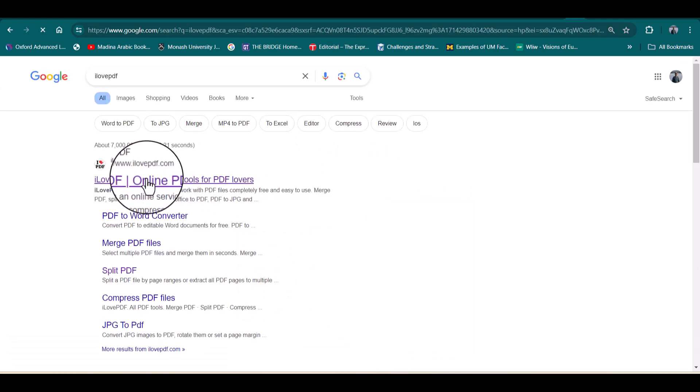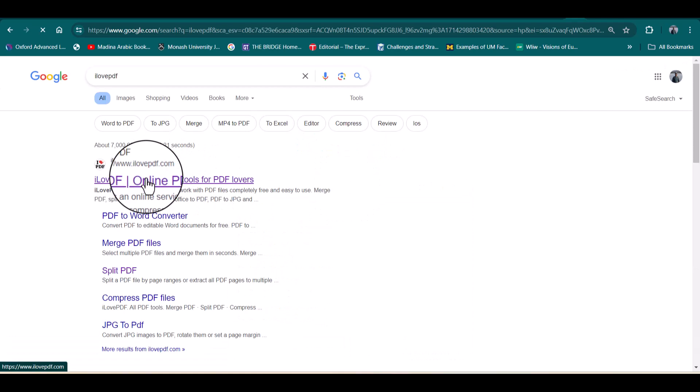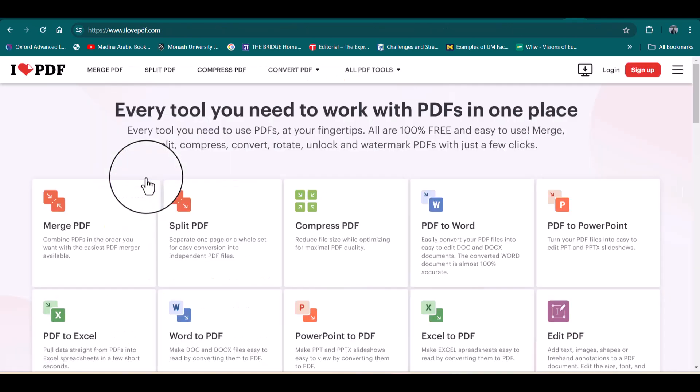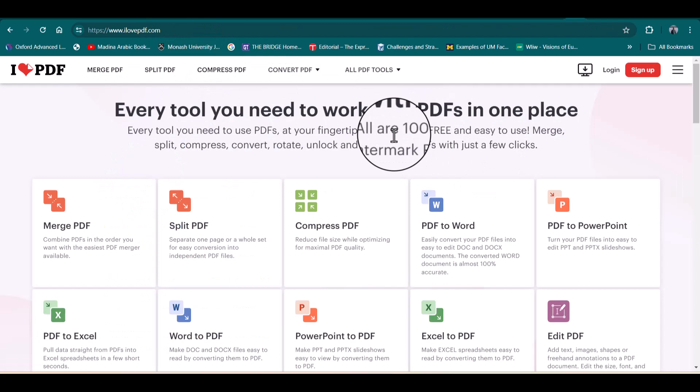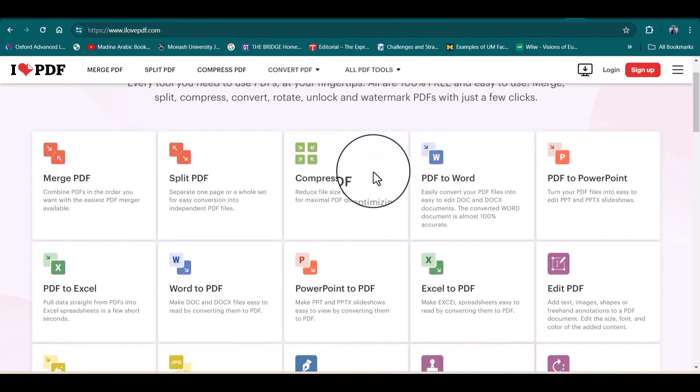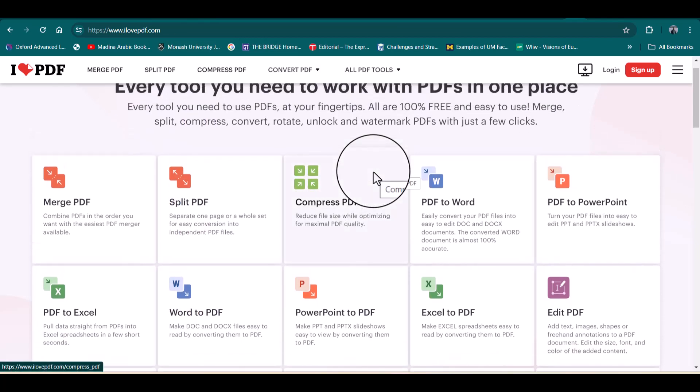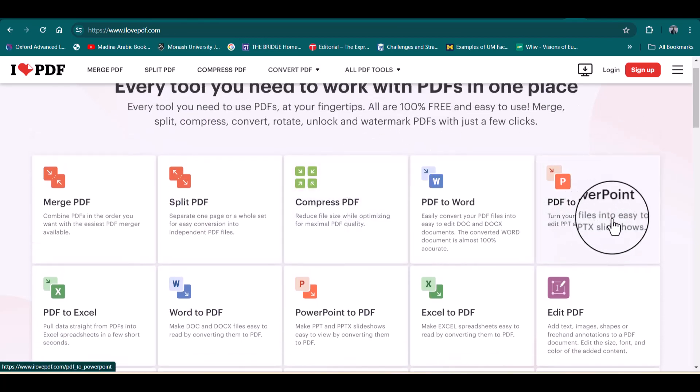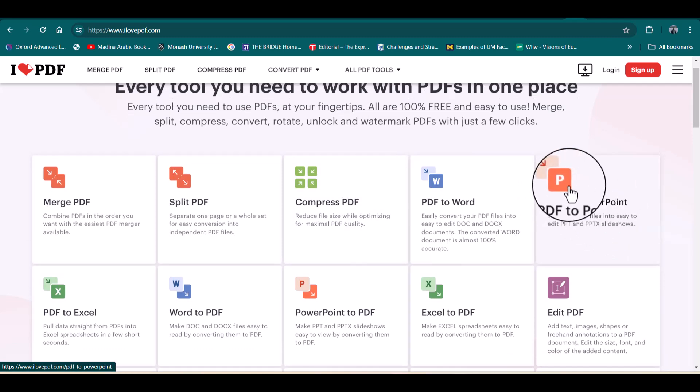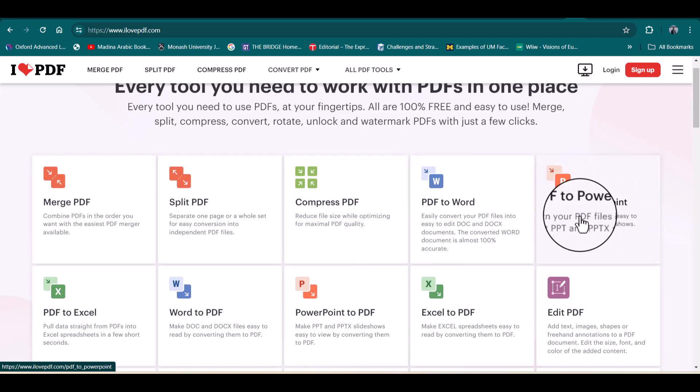This is the first website, ilovepdf.com. So here you can see so many options, but we are specifically interested in PDF to PowerPoint, so we'll only click this PDF to PowerPoint.